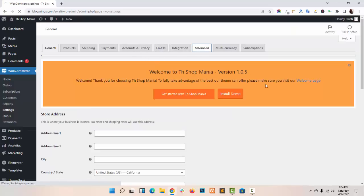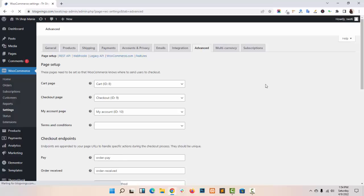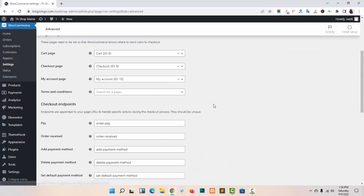Now go to Advanced. I am showing you how you can set up the Cart Page, Checkout Page, and My Account Page. Just add the page ID here, and add your Cart Page, Checkout Page, and My Account Page.